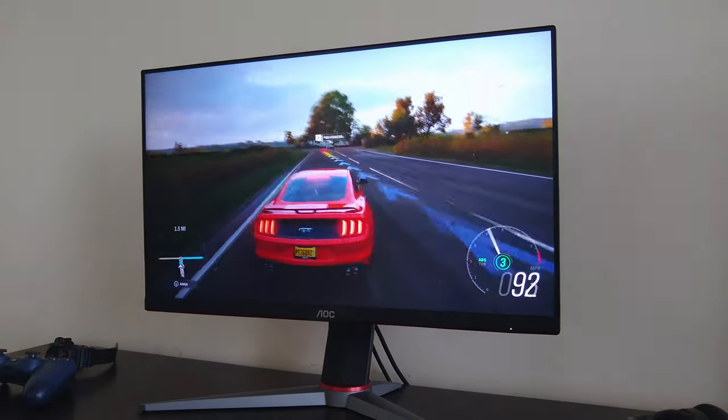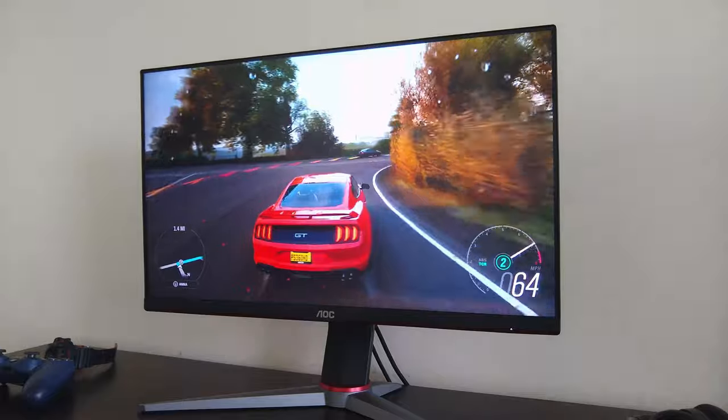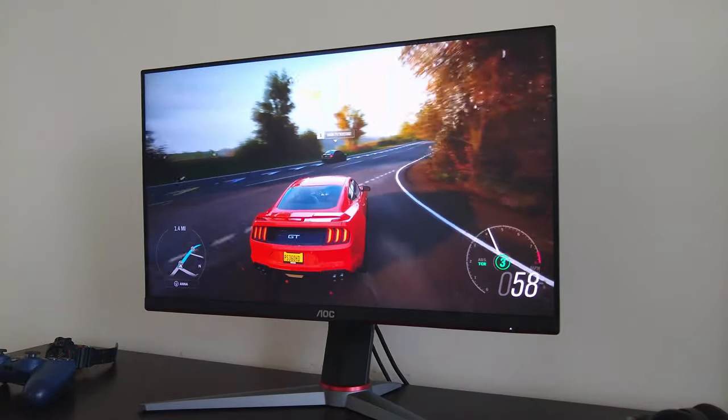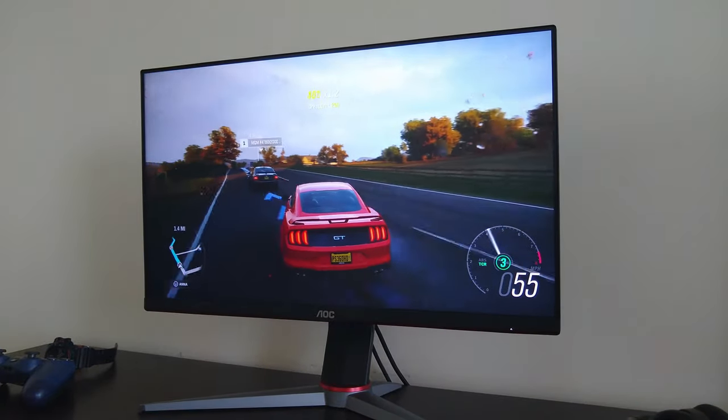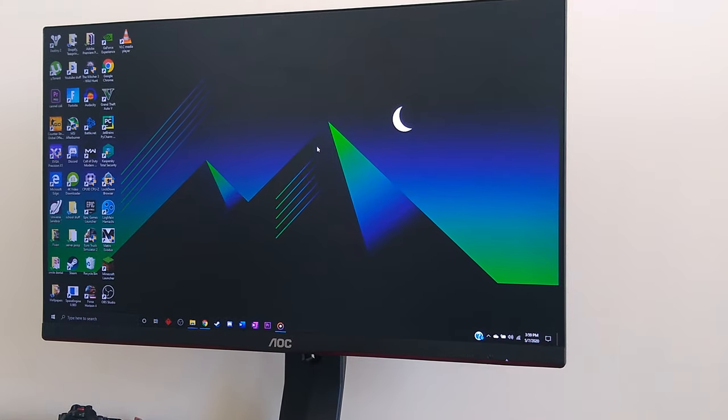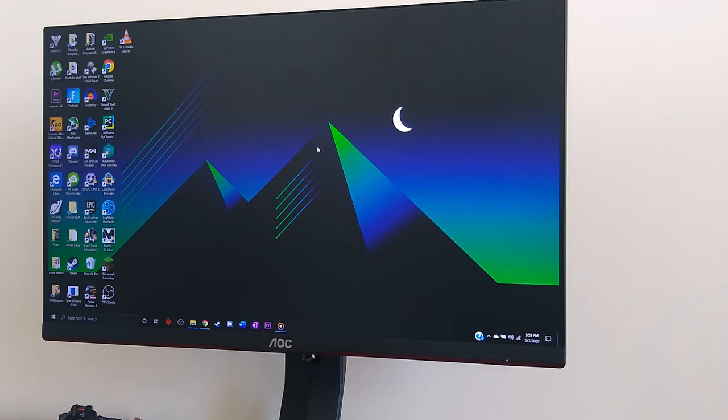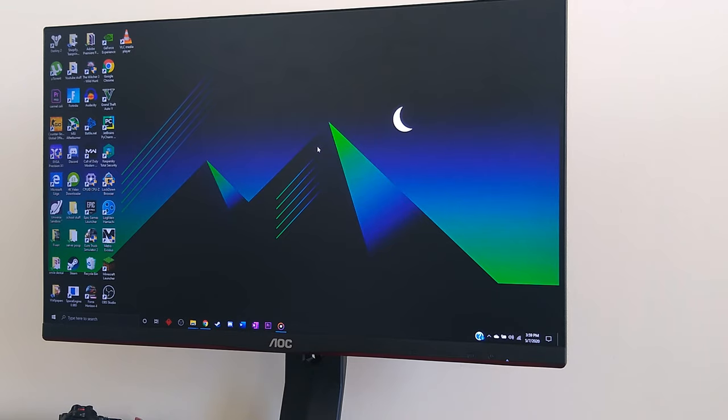Being an IPS monitor, it has pretty good viewing angles, especially compared to the VA and TN monitors in this price range. The menu buttons are on the bottom of the monitor in the chin. It's a little bit different to navigate across the menus compared to other monitors, but you'll get used to it very quickly.